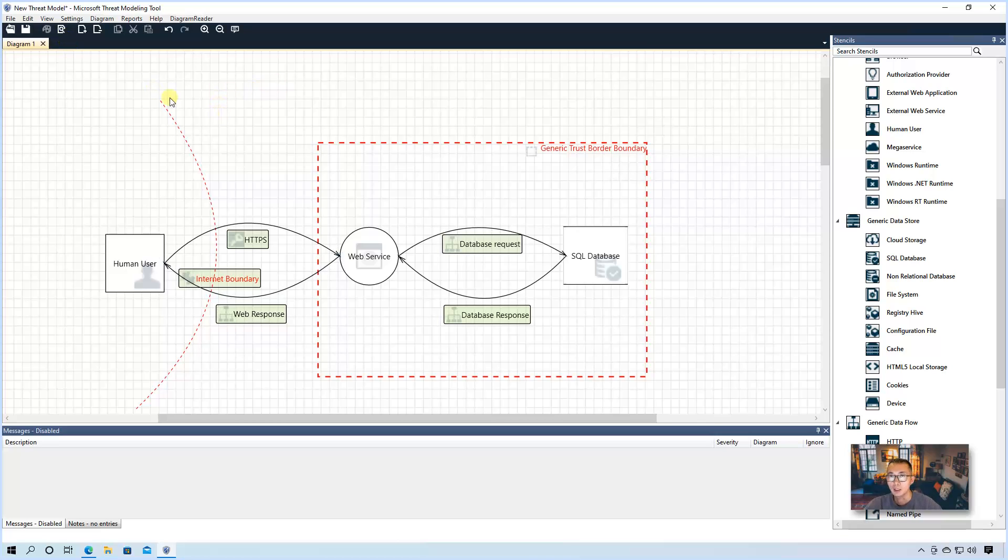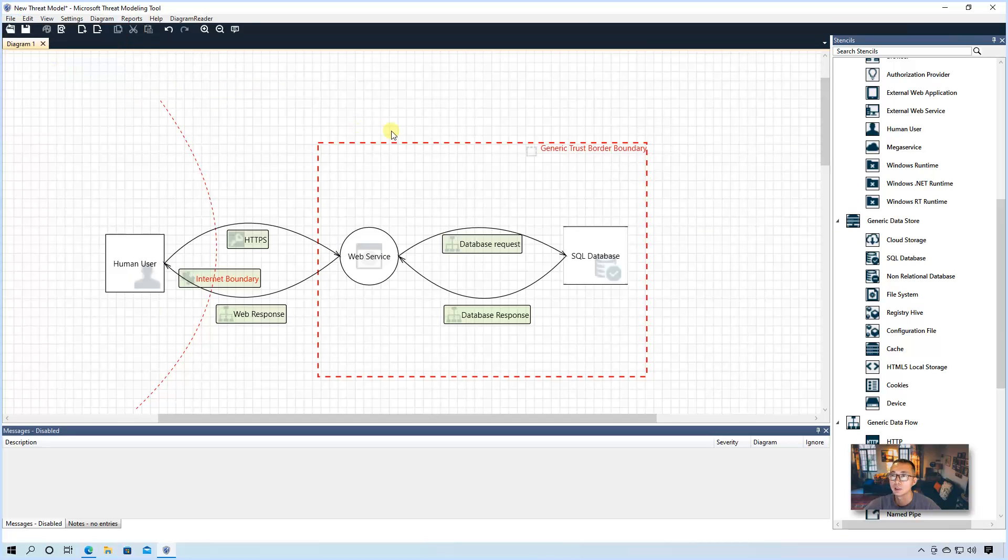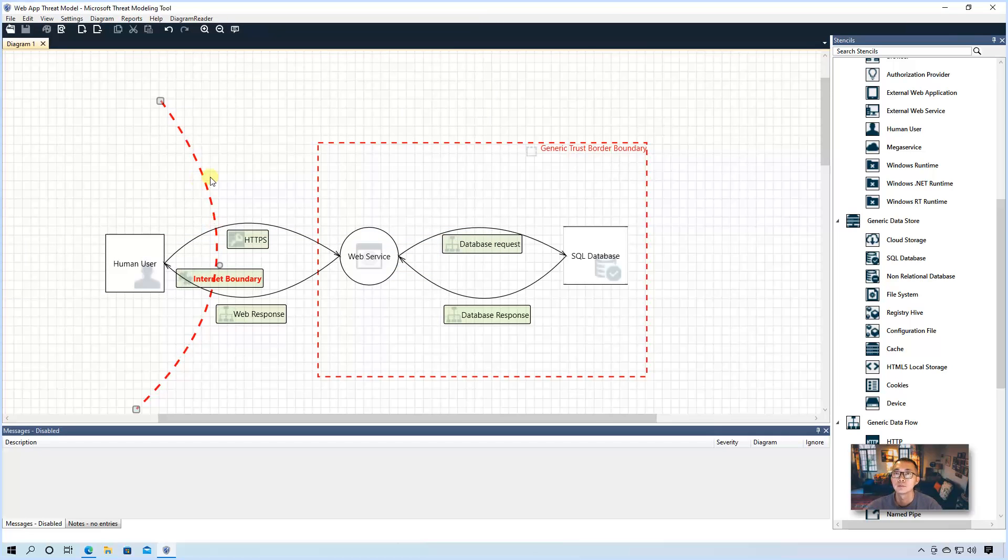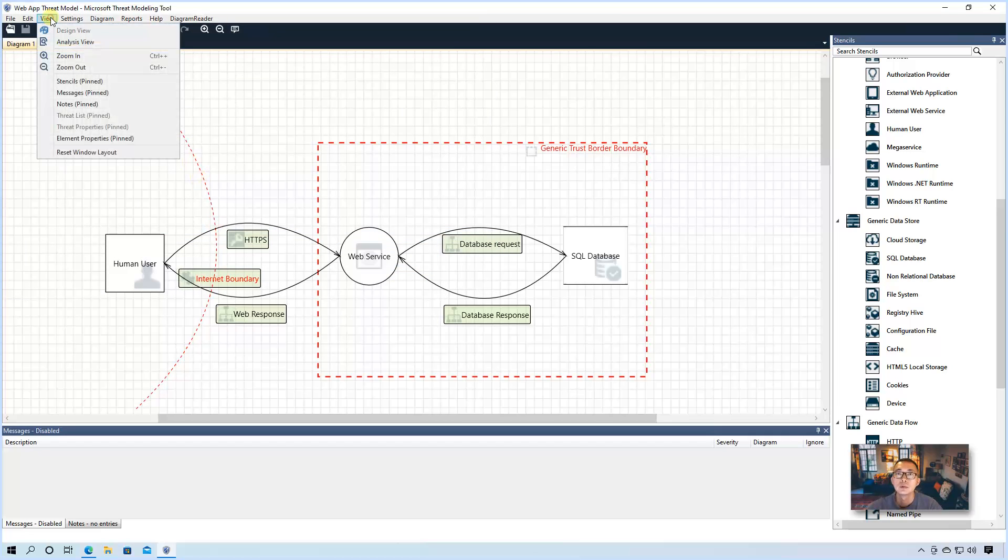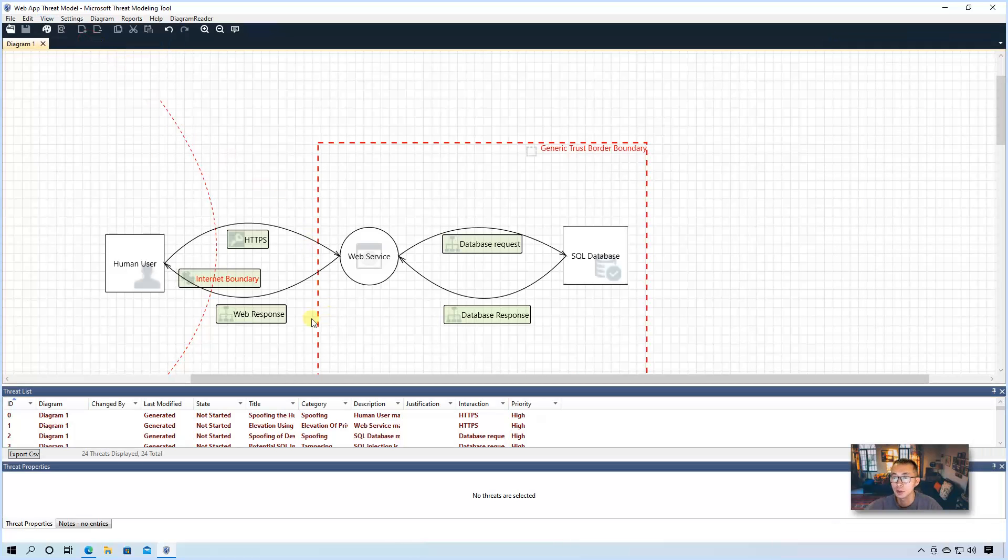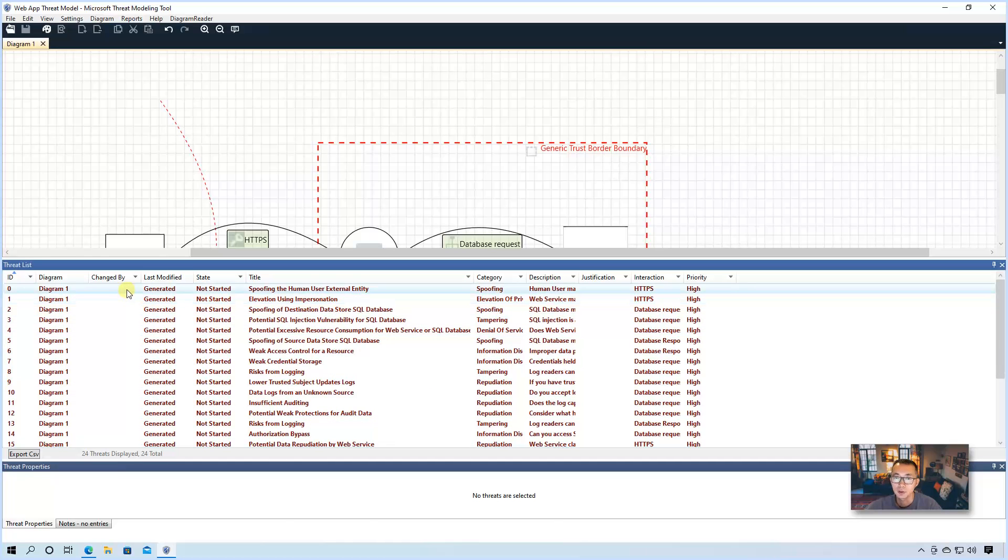How are we going to do that? We're going to save this first. Let's save this threat model first. Then we're going to click the view menu. So we're going to use analysis view to see the threats.